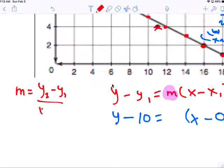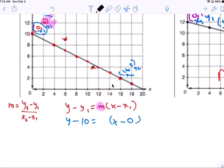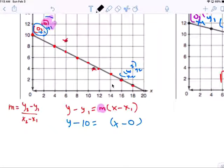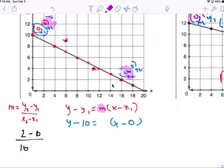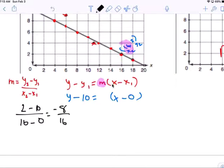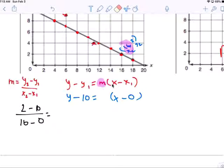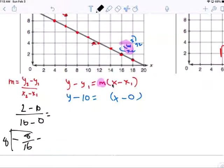You find M, which is called the rate of change or slope, using the formula: M equals Y-sub-2 minus Y-sub-1 over X-sub-2 minus X-sub-1. Y-sub-2 is 2, minus Y-sub-1 which is 10, over X-sub-2 which is 16, minus X-sub-1 which is 0. You get negative 8 over 16, which reduces to negative one-half.